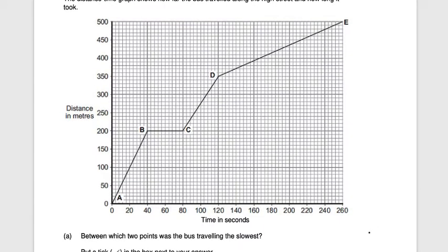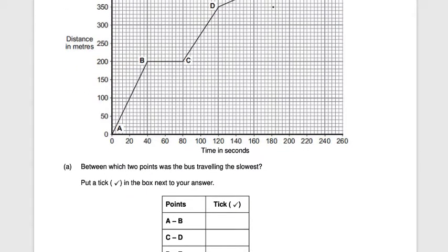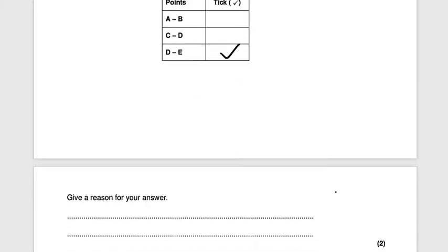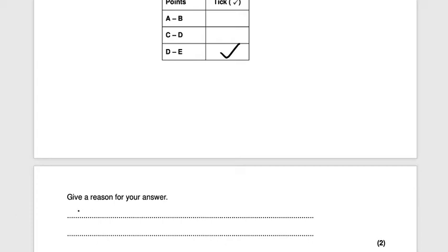If the bus is traveling the quickest it will have a steeper gradient; if it's traveling the slowest it will have a lower gradient. Looking at the graph, the most gentle slope is between points D and E — that's the correct answer. The reason: D to E has the lowest gradient, giving you two marks.